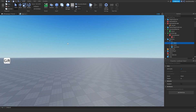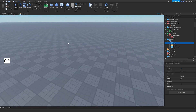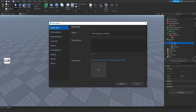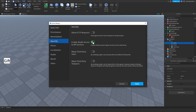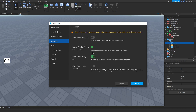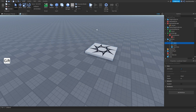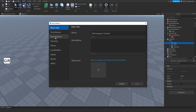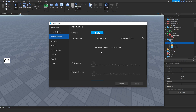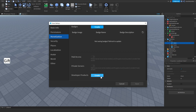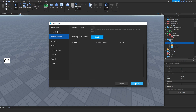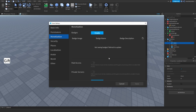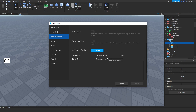Go to your baseplate game, go to Game Settings, then go to Security, and enable Studio Access to API and enable third-party access. Click Save, then go to Game Settings again, go to Monetization, and then create a Developer Product. Let me save it because Roblox is being slow.